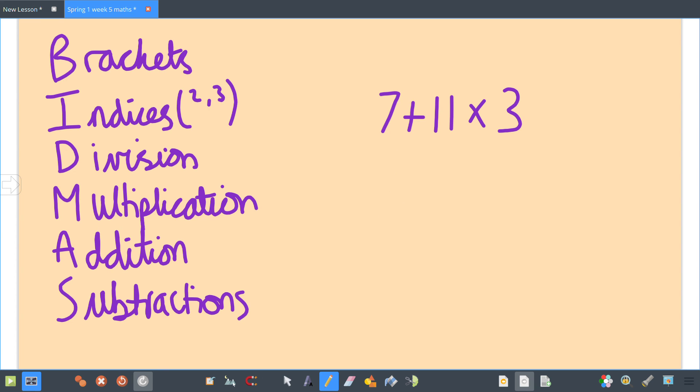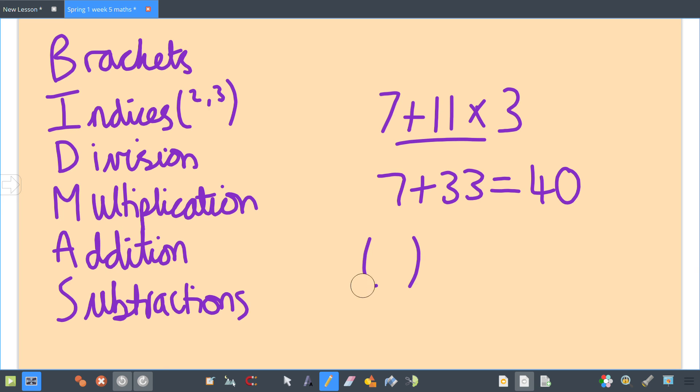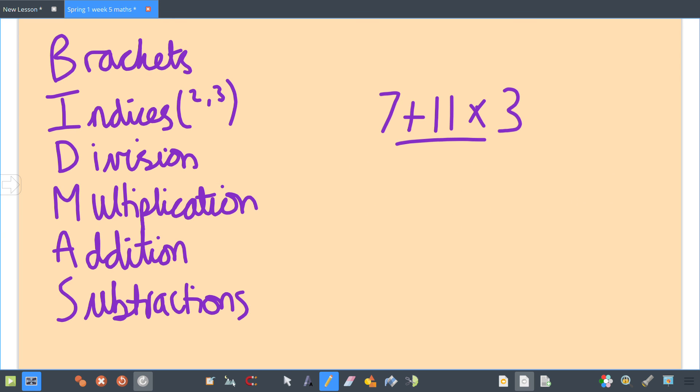Again, multiplication first: 11 × 3 = 33, so it's 7 + 33 = 40. Just make sure when you get a question that has more than one operation or has brackets, you need to follow this order: Brackets first, then Indices (squared or cubed), then Division, Multiplication, Addition, and then Subtraction.